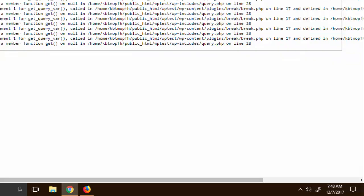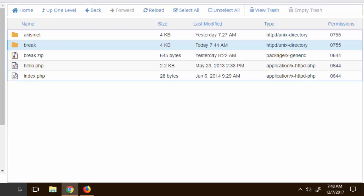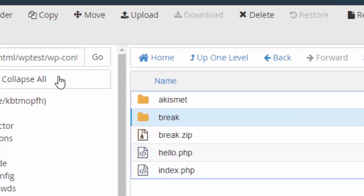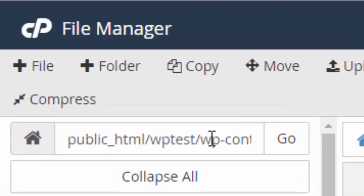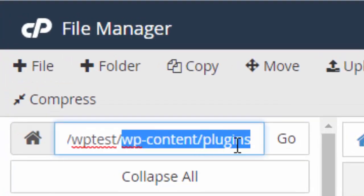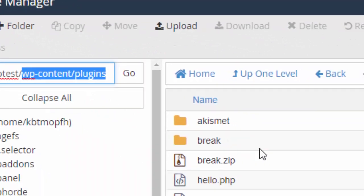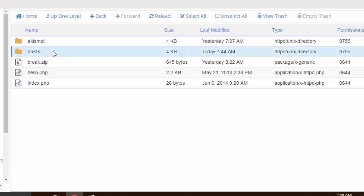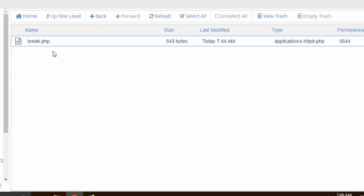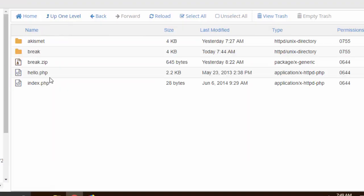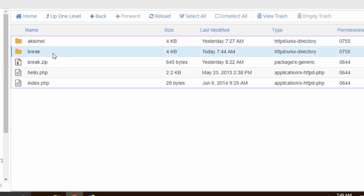As we can see right here it is on WP dash content plugins break and then break.php. So that will be right here WP dash content plugins and then we got this break folder. If we open this break folder we got that break.php. So what I'm gonna do is I'm gonna delete this break folder.